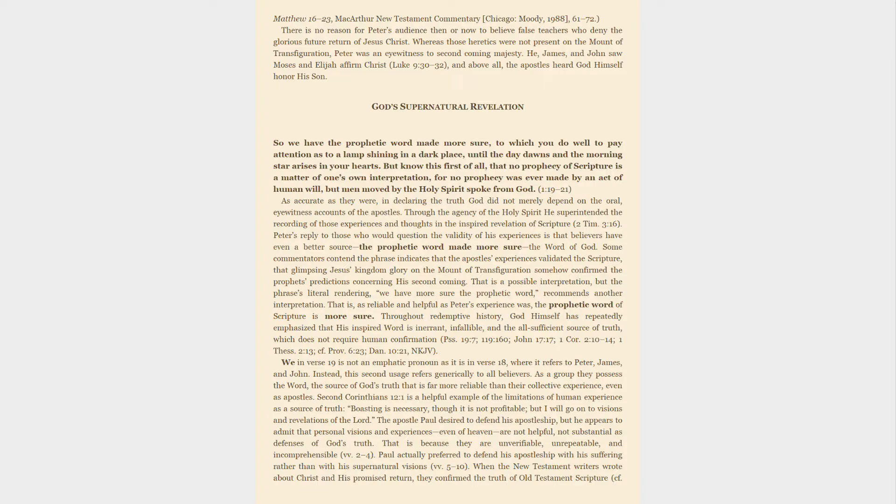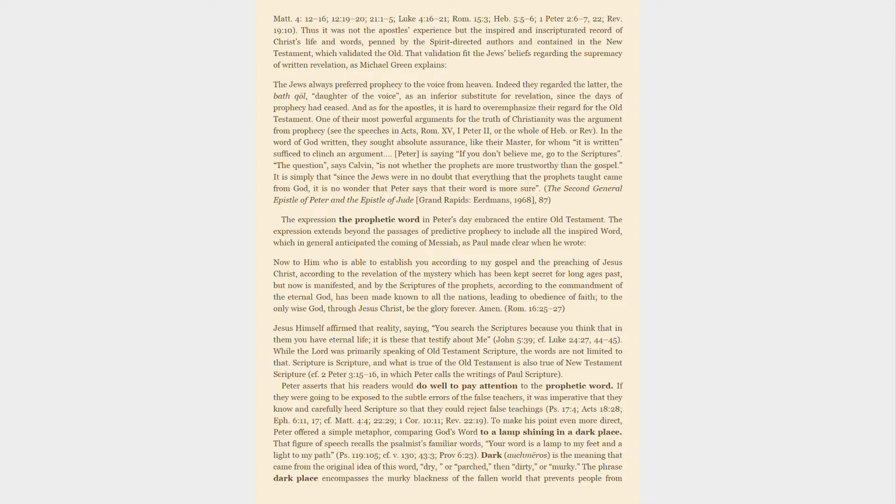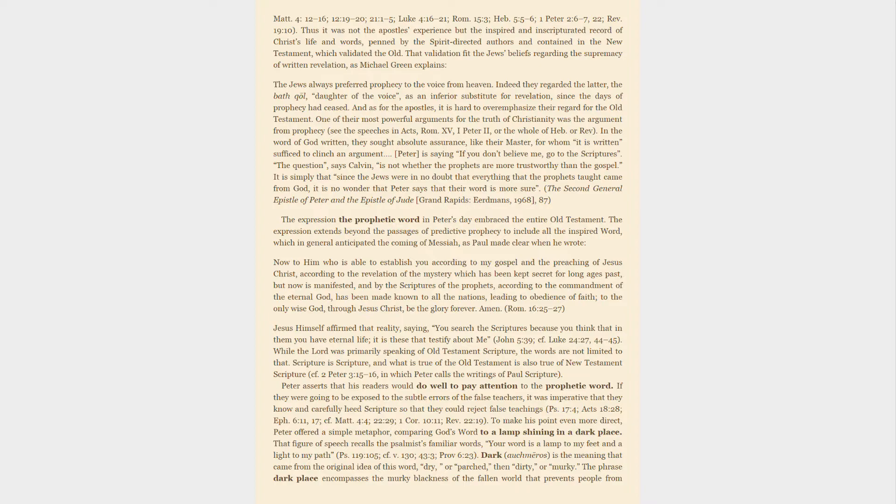When the New Testament writers wrote about Christ and his promised return, they confirmed the truth of Old Testament scripture. Thus it was not the apostles' experience but the inspired and inscripturated record of Christ's life and words, penned by the Spirit-directed authors and contained in the New Testament, which validated the Old. That validation fit the Jews' beliefs regarding the supremacy of written revelation.